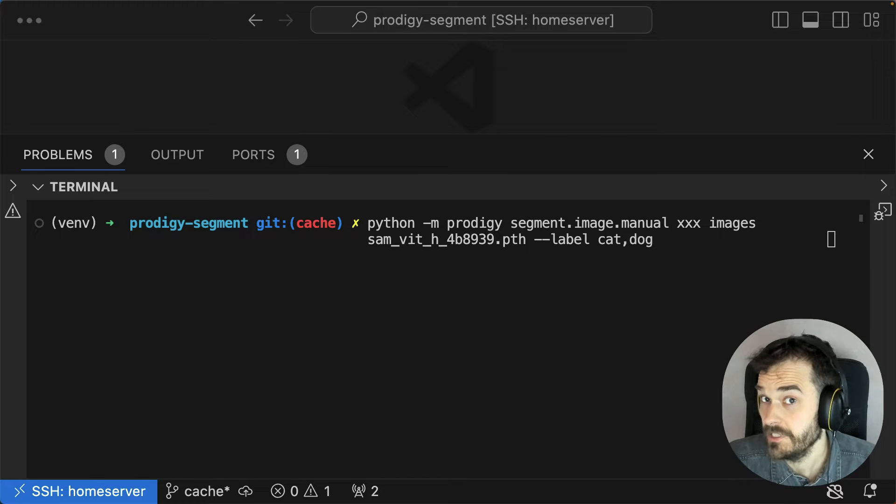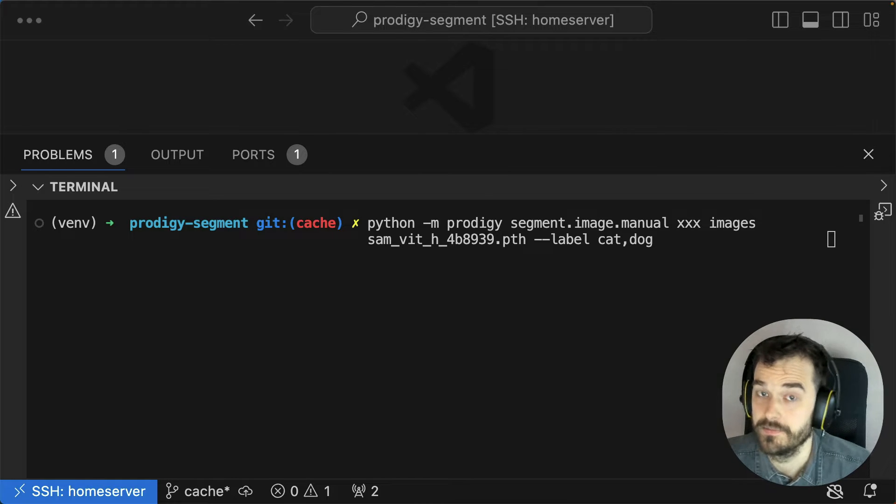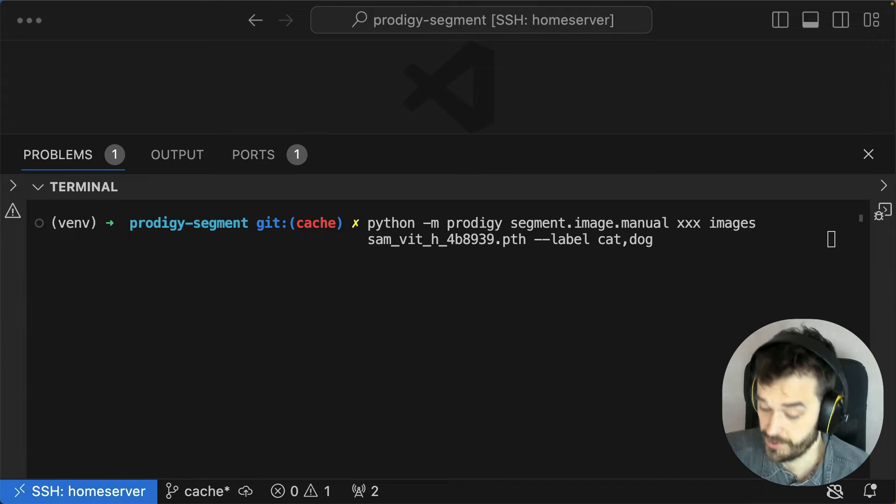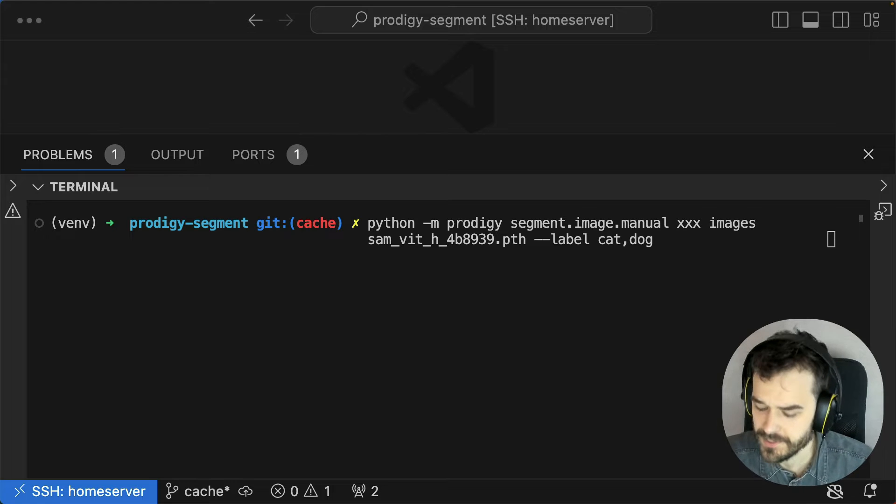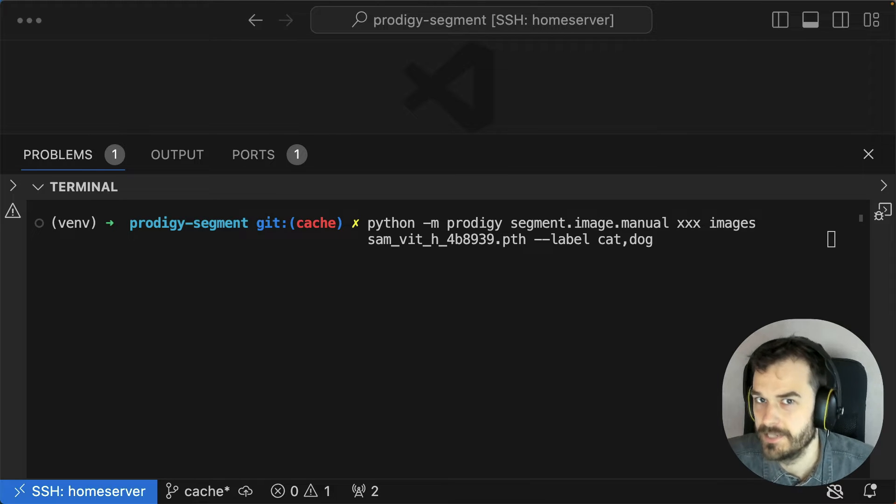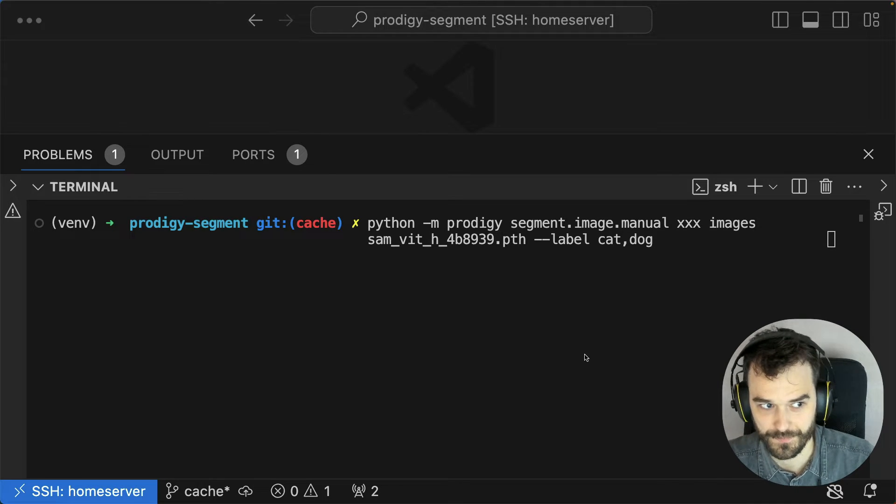So we just released a new Prodigy plugin. This one's called Prodigy Segment, and the easiest way to explain what it does is to just show you.